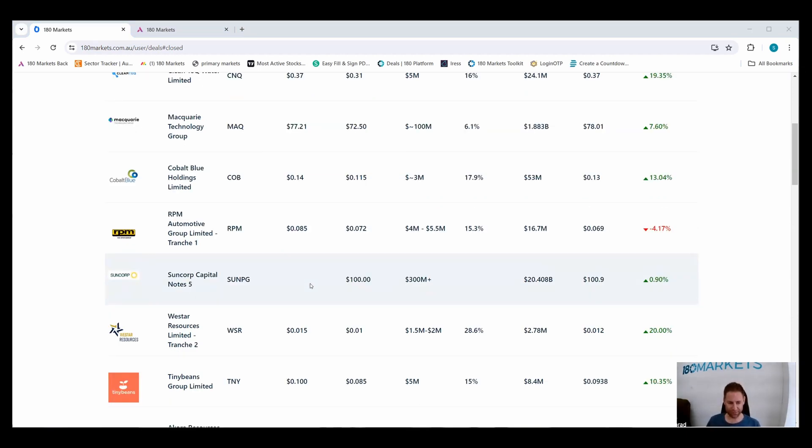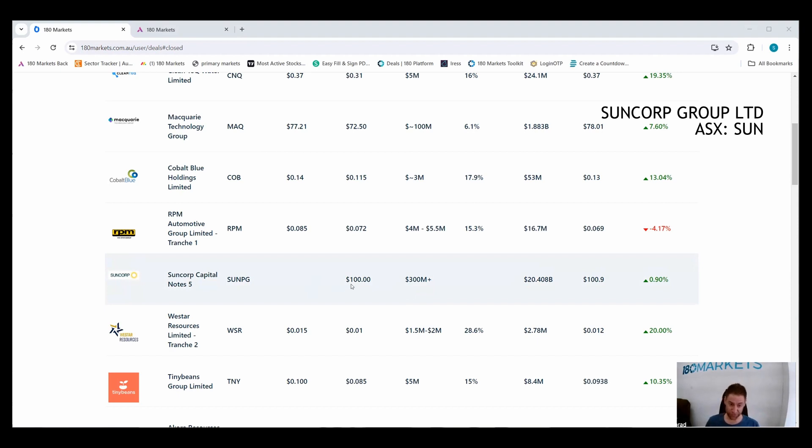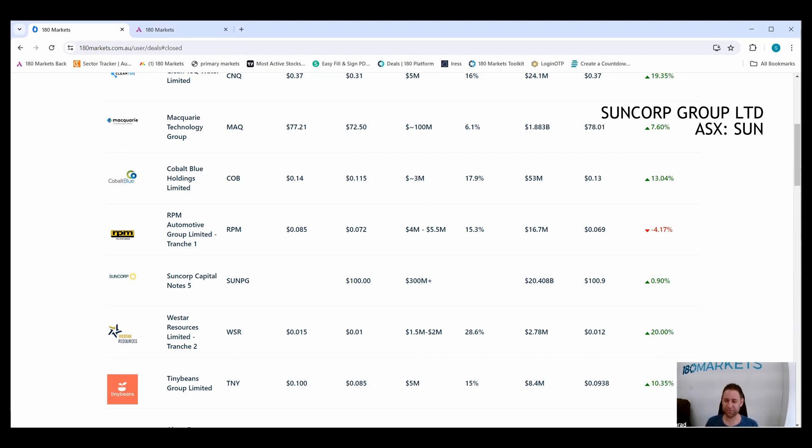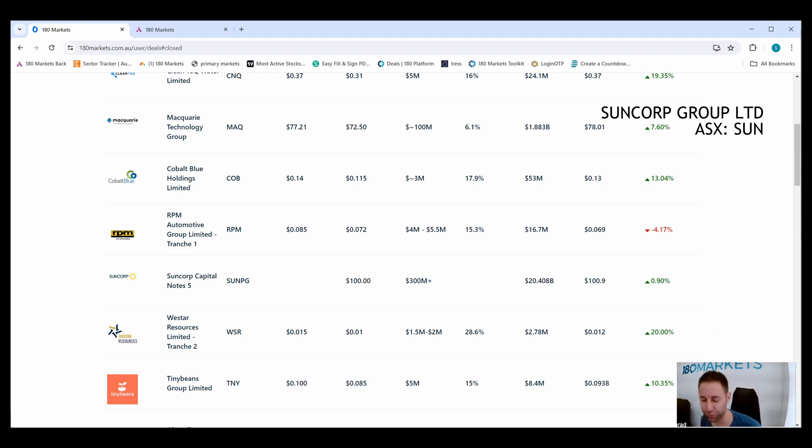As Greg mentioned earlier, there have been some different types of raises. Suncorp issued some capital notes this week. This was extremely popular. They raised $300 million. What was interesting was the margin was set at 2.8% and that was at the bottom of the range. So that basically means that investors who take these notes get 2.8% plus whatever the bank bill rate is. I think the current rate is about 5%, so investors will earn almost 8% on that, which is a pretty good return in this environment.